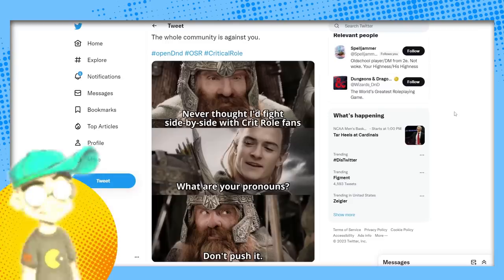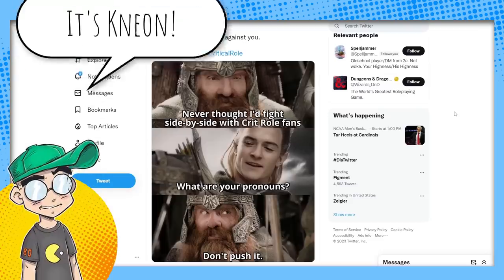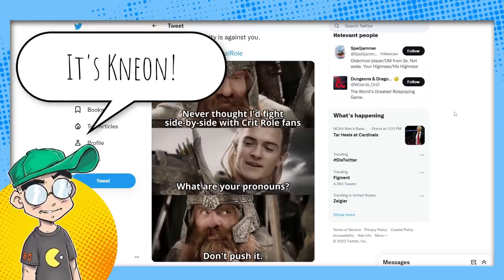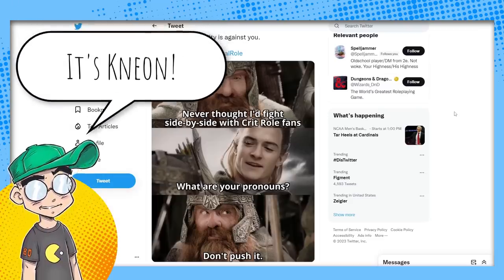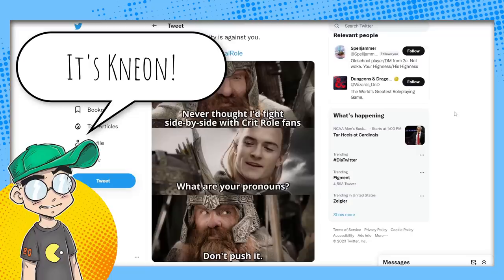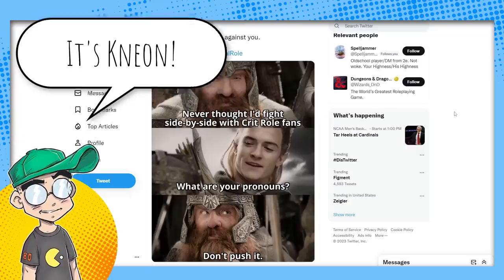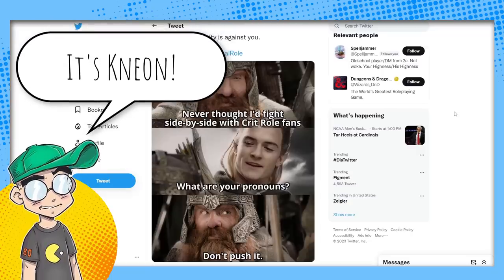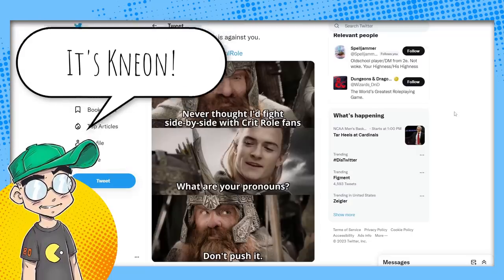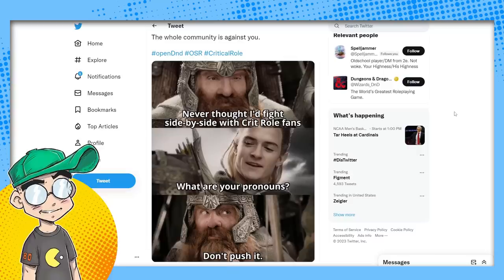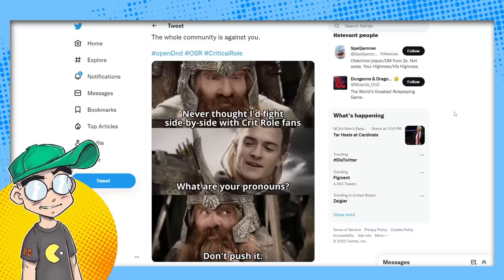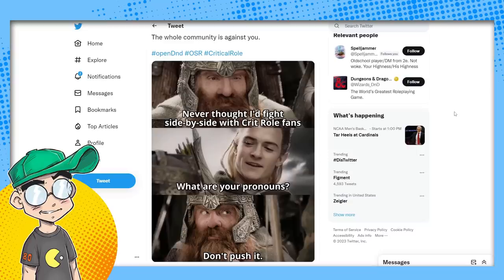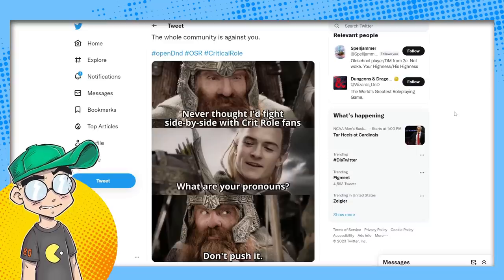Hey guys, welcome back to Clownfish TV. This is Neon. We're going to talk about Dungeons and Dragons again, we're going to talk about the OGL 1.1 again. This time we're going to talk about Critical Role making a statement and their fans not being real happy with it.